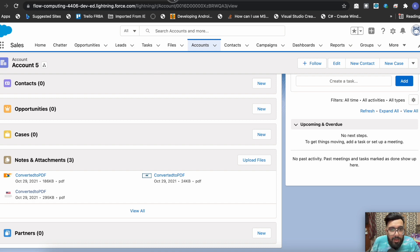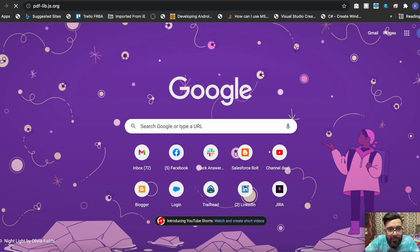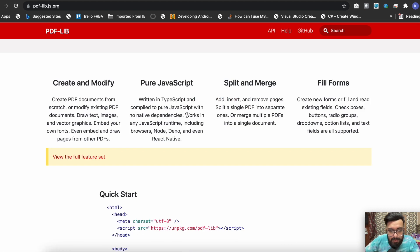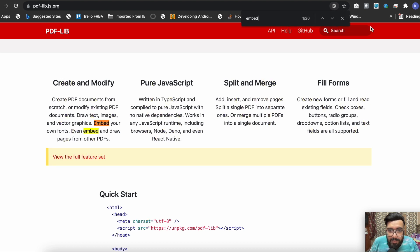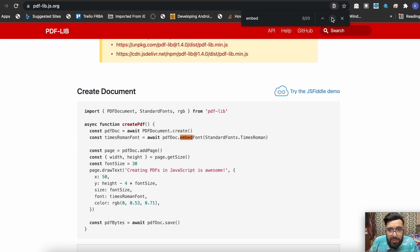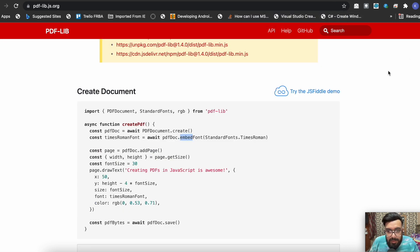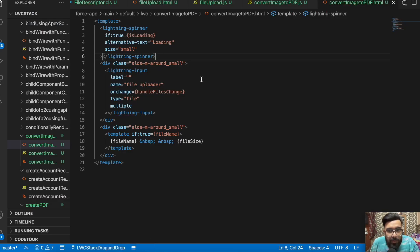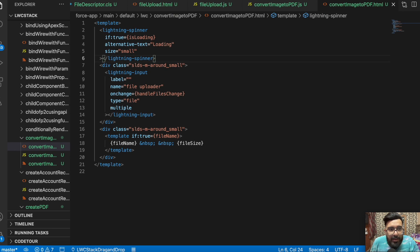You may go directly to the official website at pdf-lib.js.org. From there I have used the embed functions — specifically embedPng and embedJpg — to embed the JPG or PNG file onto a new empty PDF document. So basically we are creating an empty PDF page first and then drawing the JPG or PNG image onto it.